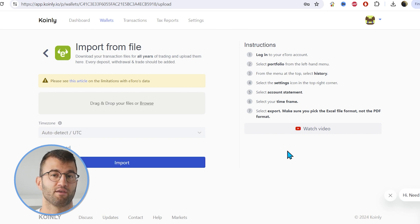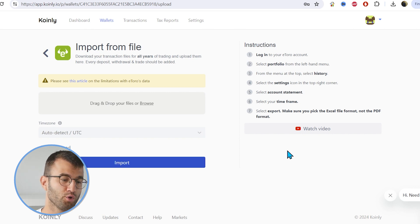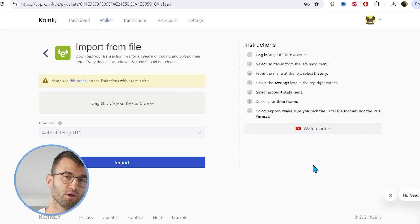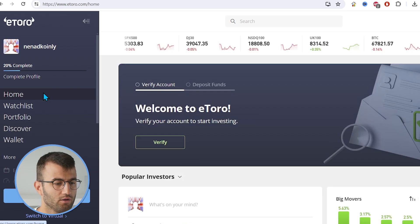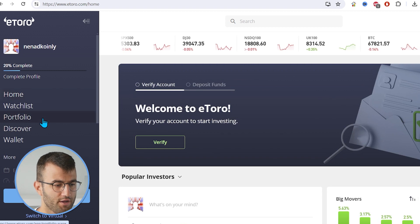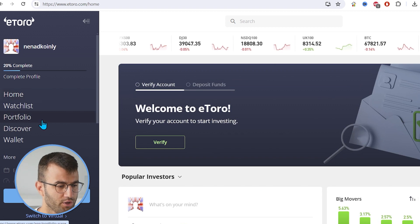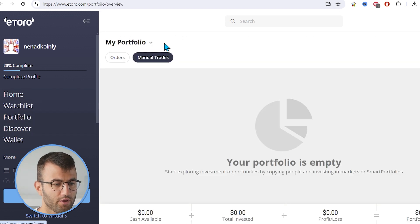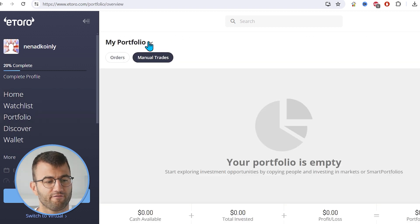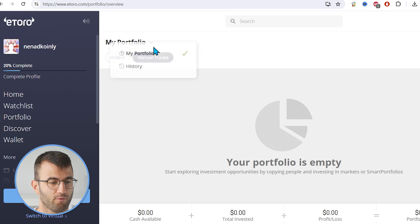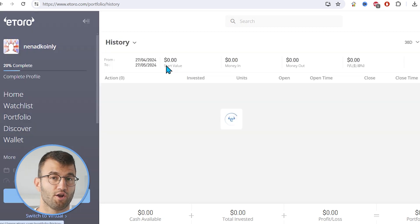So this will change the transaction into a withdrawal and you can then delete the withdrawal of the USD if necessary. Okay, so we've gone over that. Let's talk about the actual method of importing your data. So let's head over to our eToro account.